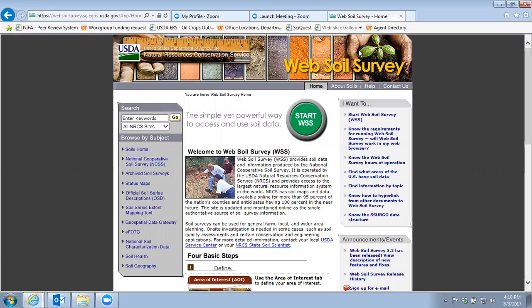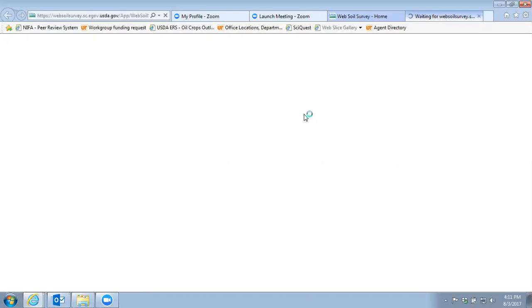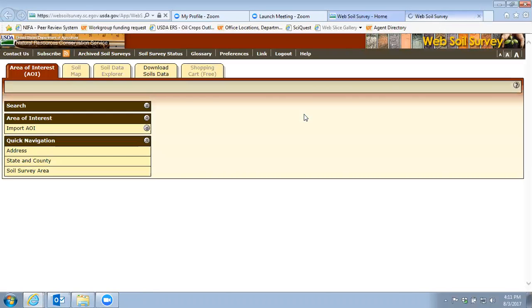The first thing to get into web soil survey — you just have to type the name 'web soil survey' into any search engine and it should get you to the page. Then all you have to do is click on the green button and it'll load up the program where you're going to be able to identify a specific location and look at the soils in that area.